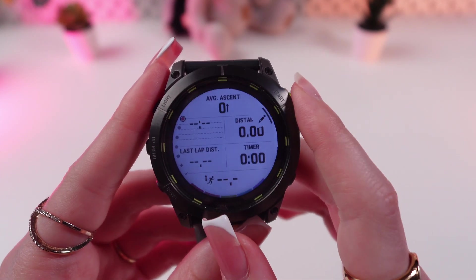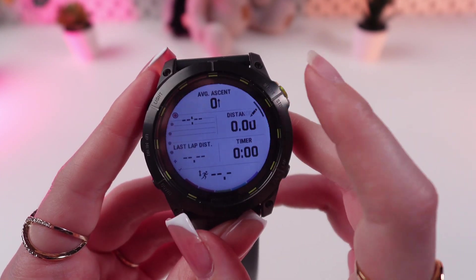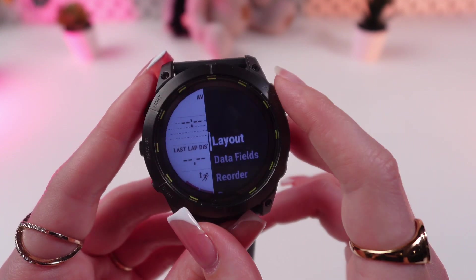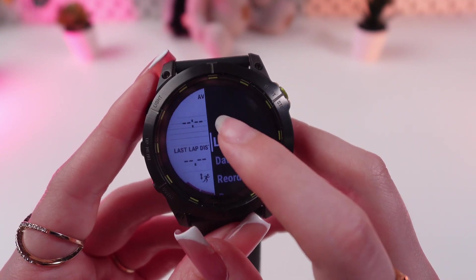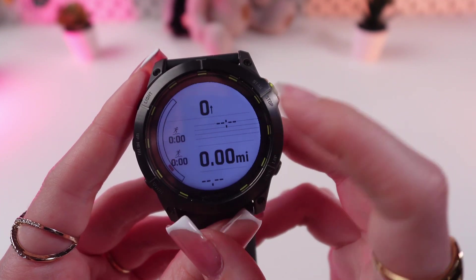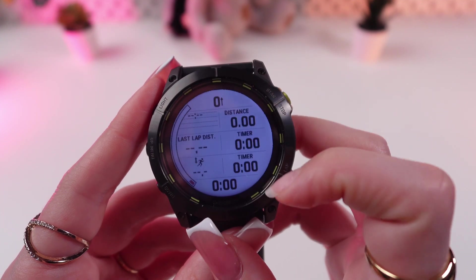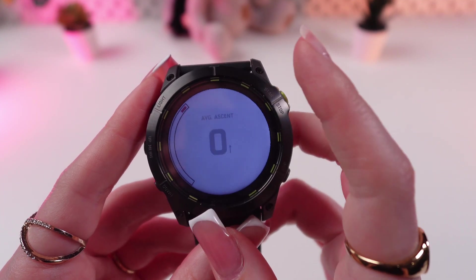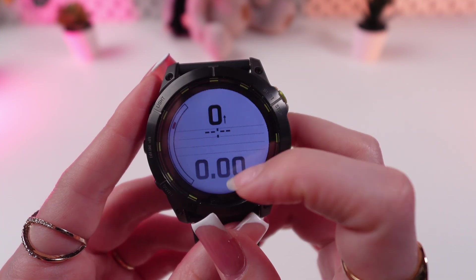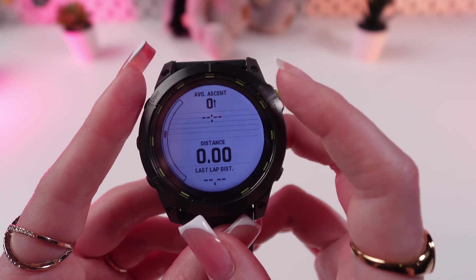Then go into Data Screens, and now you can tap right here where this Start button is placed. Click on Layout and choose Add Screen. For example, let's choose this one right here.